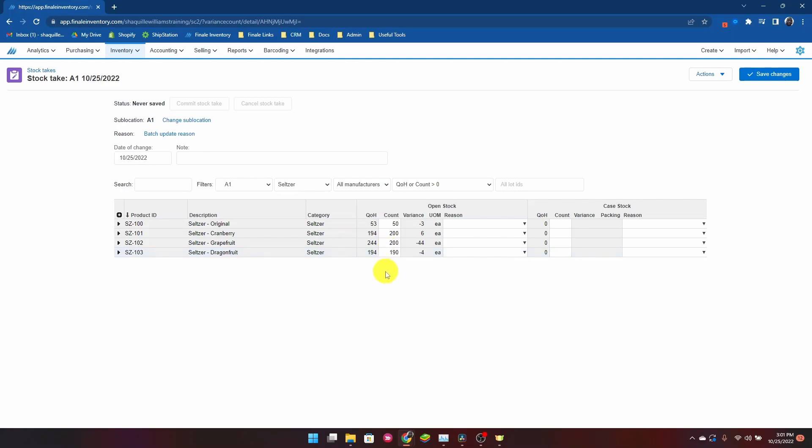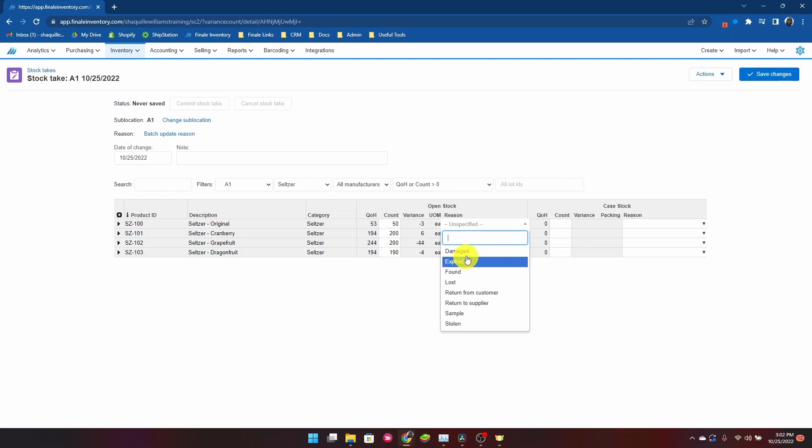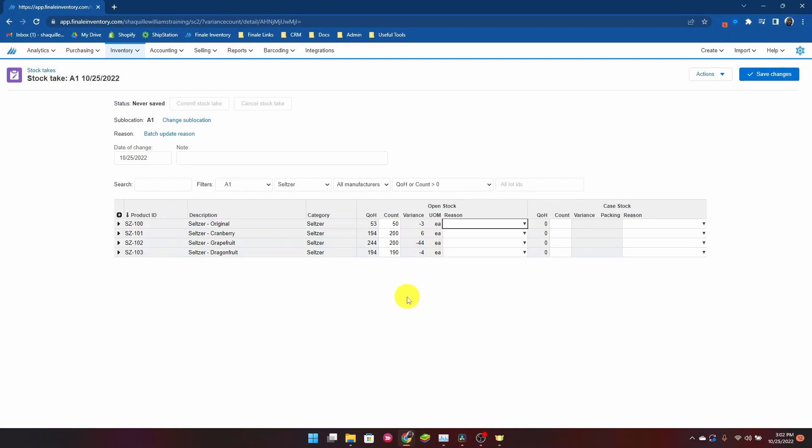Now we can see a couple things. We have a variance for these items. Finale is recording that there's a difference between what we observed and what the inventory numbers actually are, and that's recorded. You can detail any reason for that that you might have. Fully customizable, you may add what reasons you'd have if they're not already on this list.